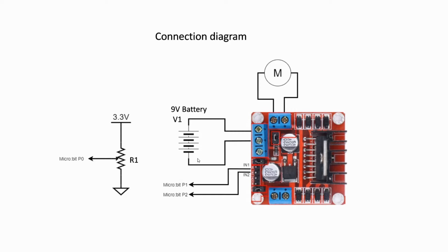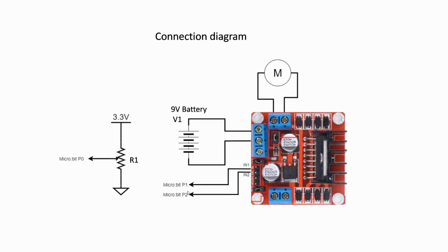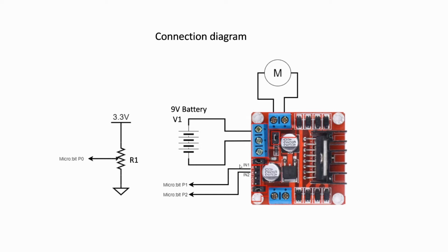R1 is a 10k ohm variable resistor and connects to P0 of the microbit to control the speed of the motor using PWM from the microbit. The microbit P1 connects to IN1, P2 of the microbit connects to IN2, the output A connects to DC motor. Finally, a 9V battery connects to the 12V and ground. Reverse the logic control on P1 and P2 to control the direction of the DC motor.